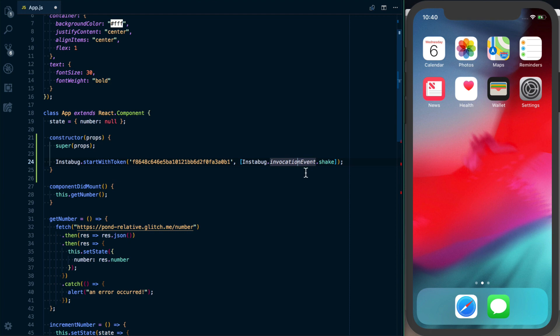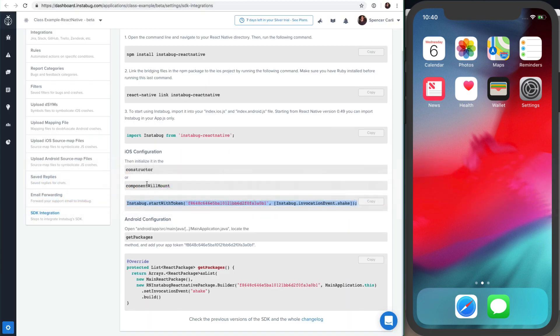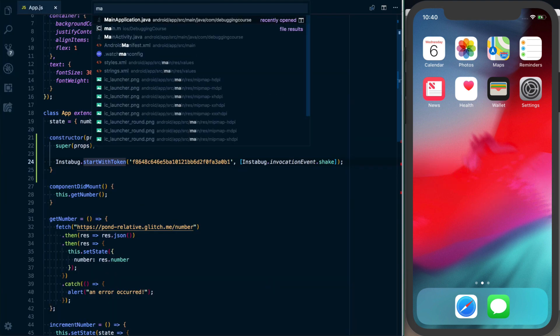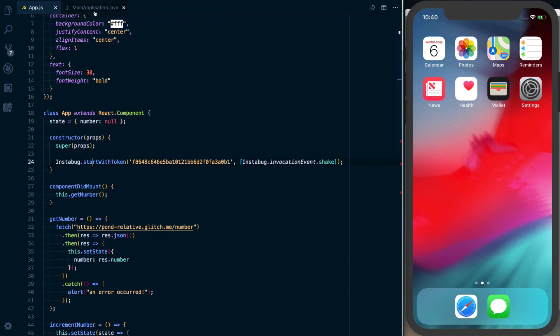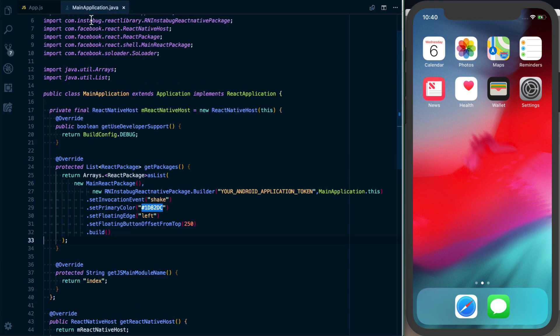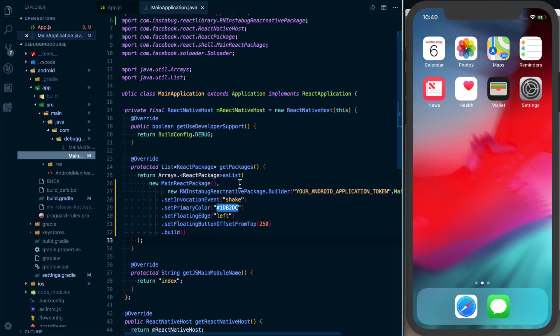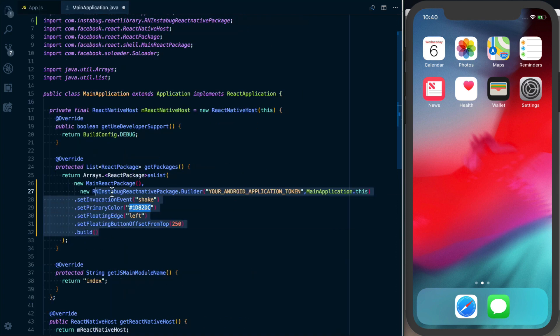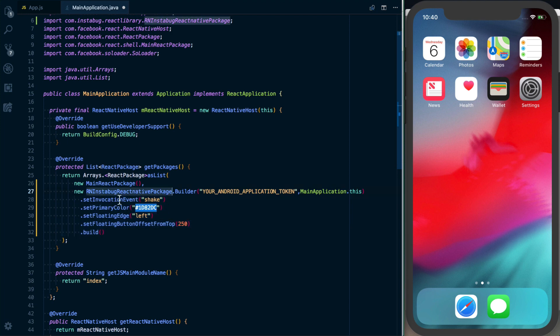We've got iOS set up. Let's do Android next. In Android, we need to go into our main application.java. I'll pull that up. Main application.java is going to live in android/app/source/main/java/com/whatever-your-project-name-is. Inside there, when you ran react-native link, it should have added this RNInstabugReactNativePackage.Builder.